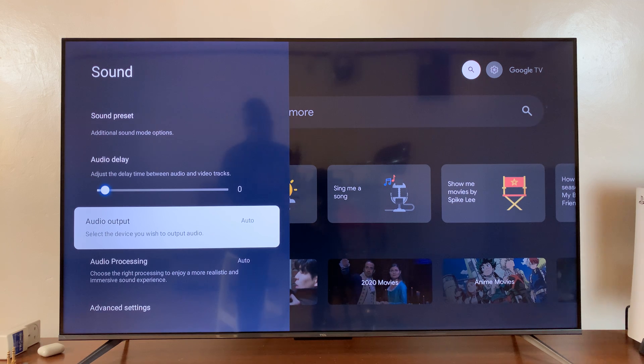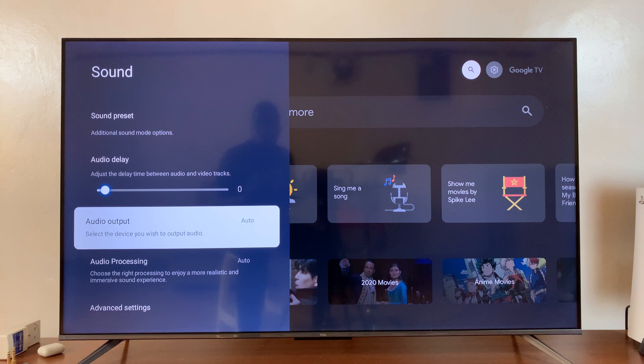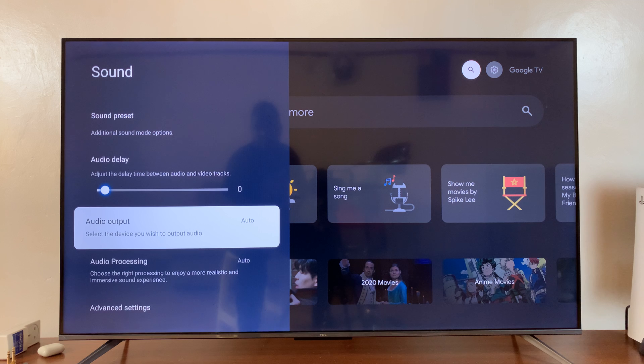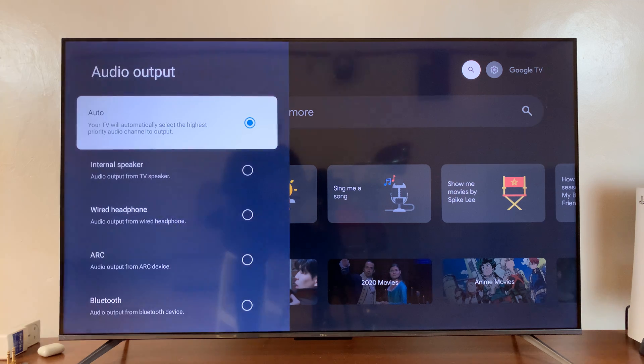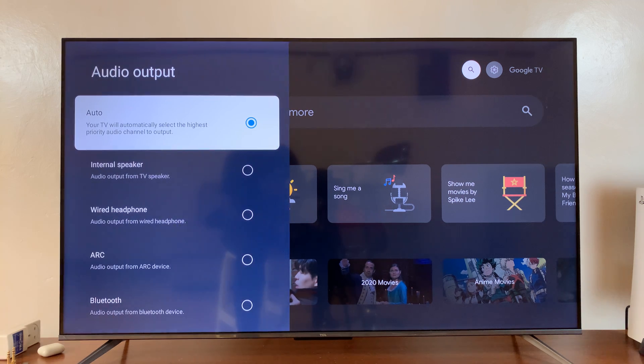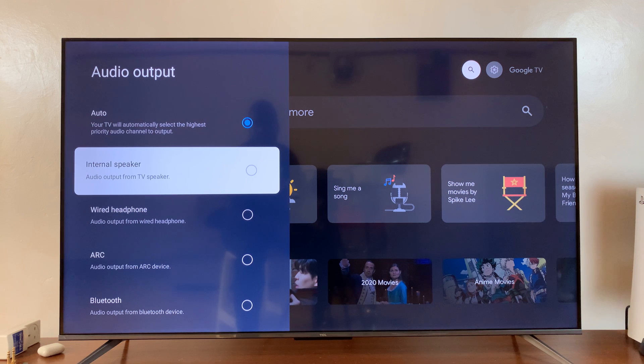So the TV will automatically decide which output device you intend to use. But if you want more control, you can just select audio output and then choose internal speaker, which means the internal speakers of your TV.